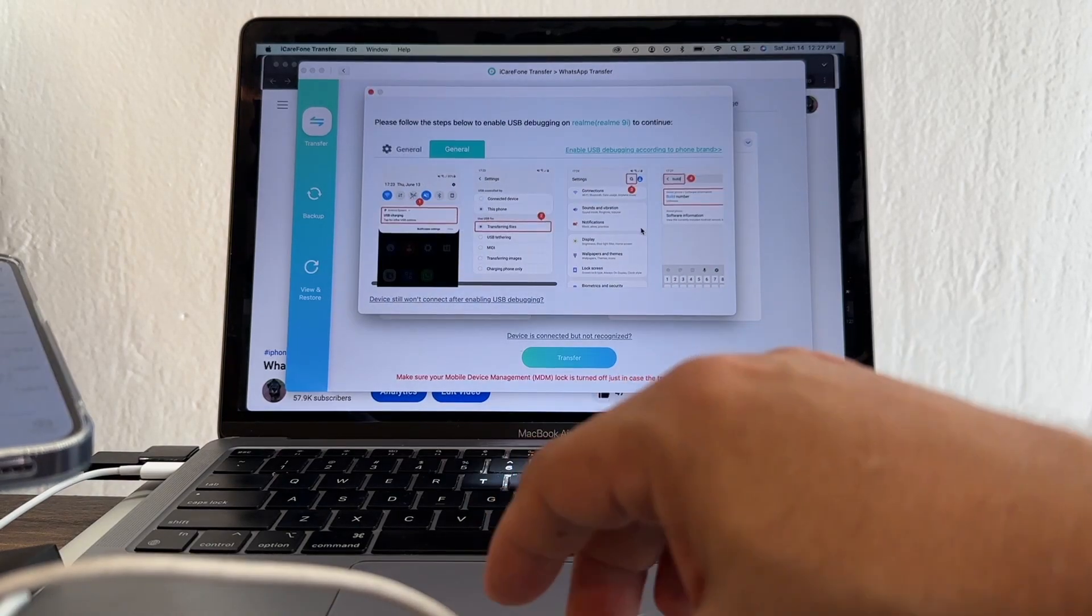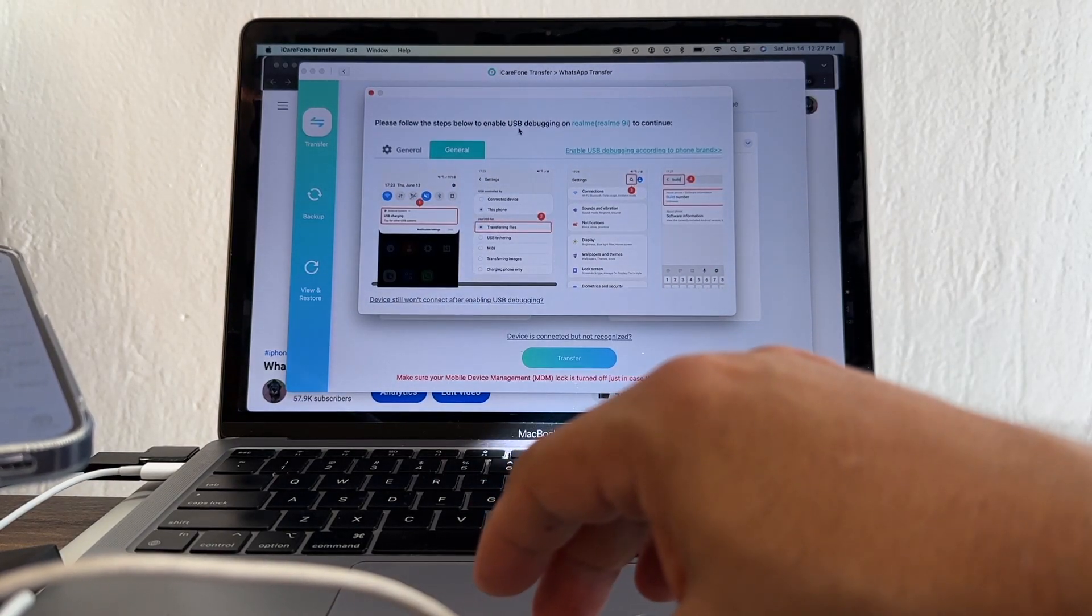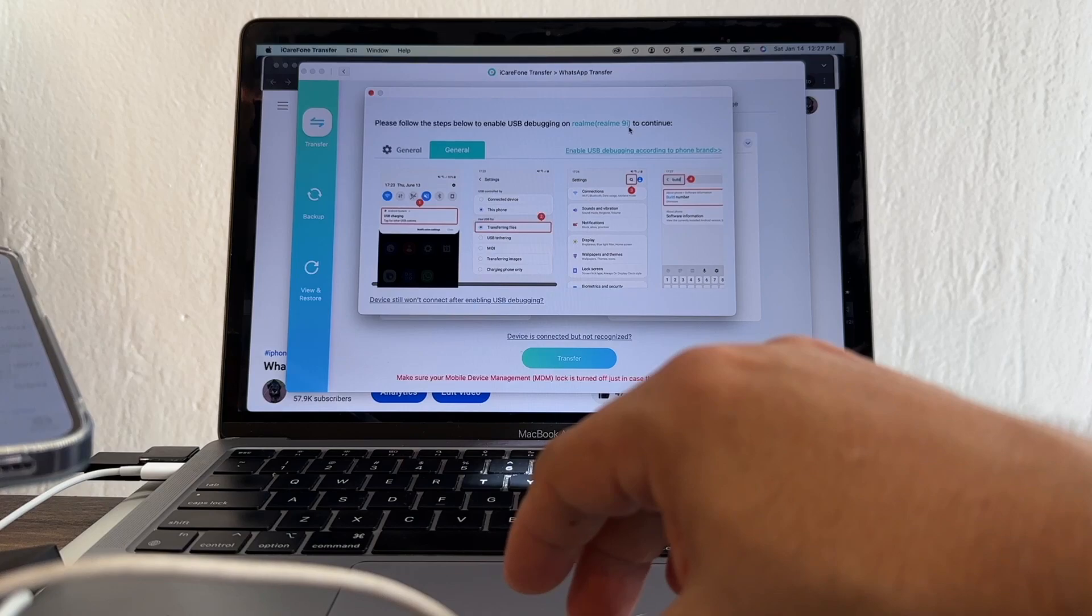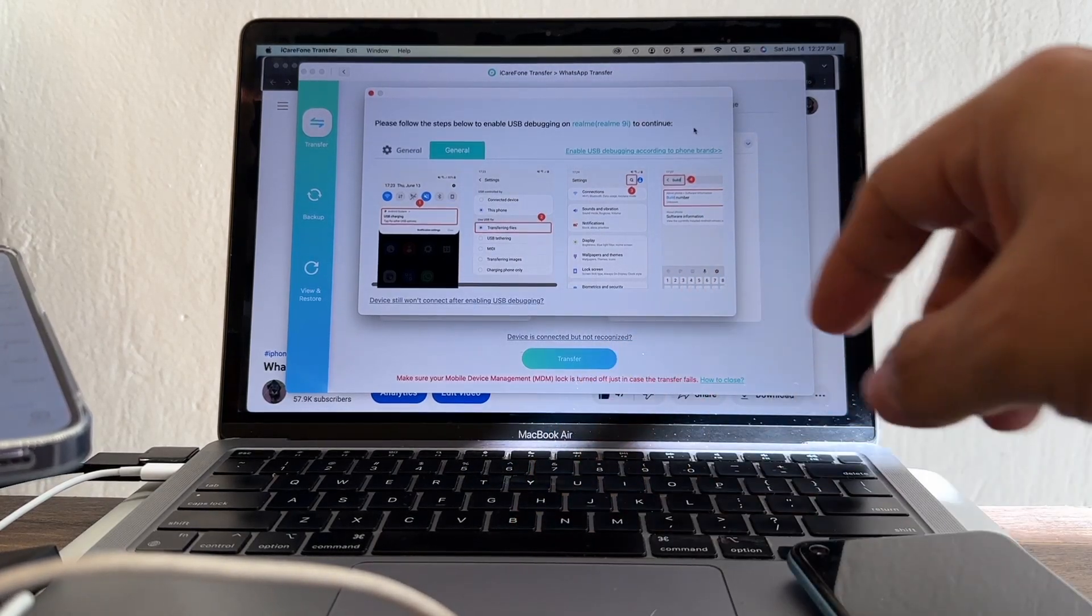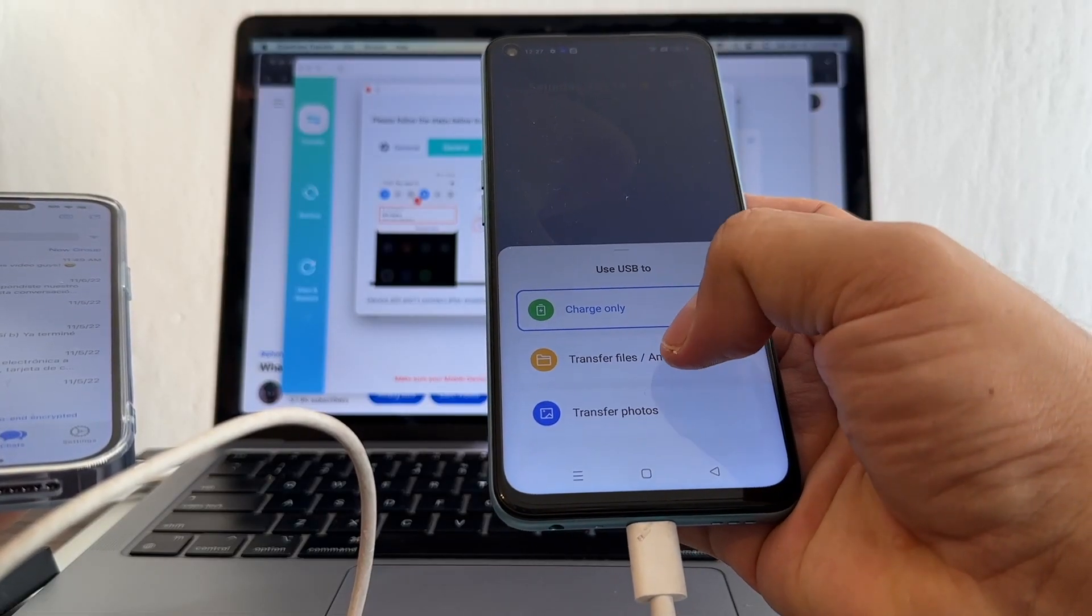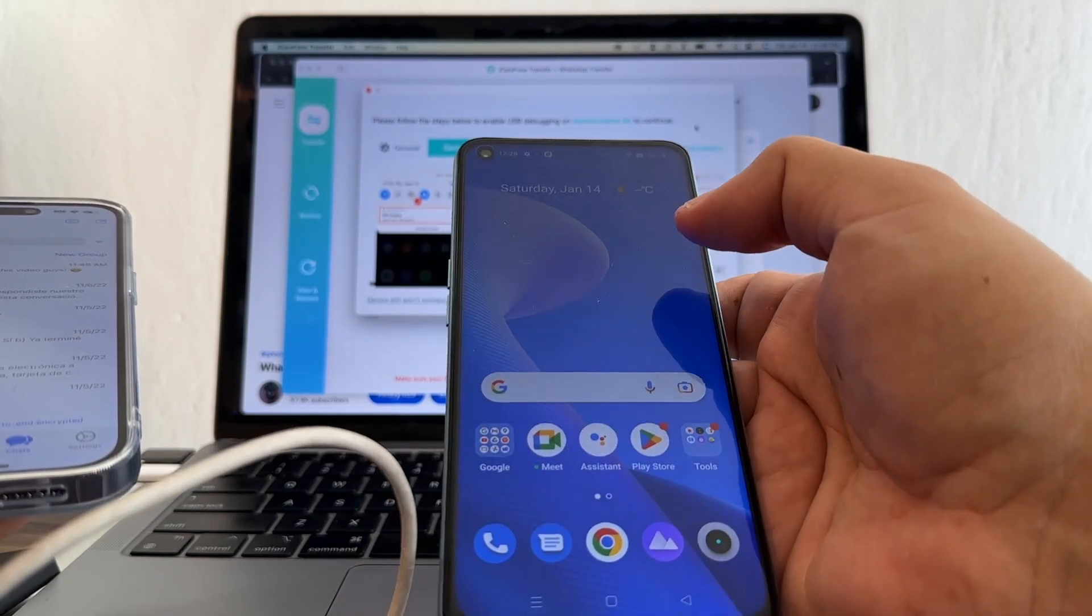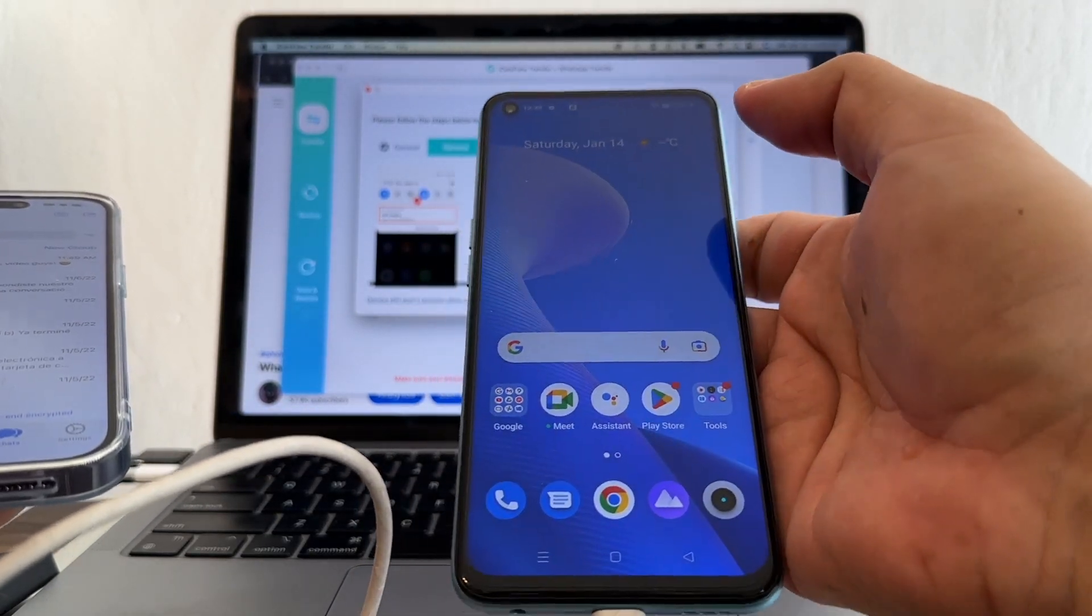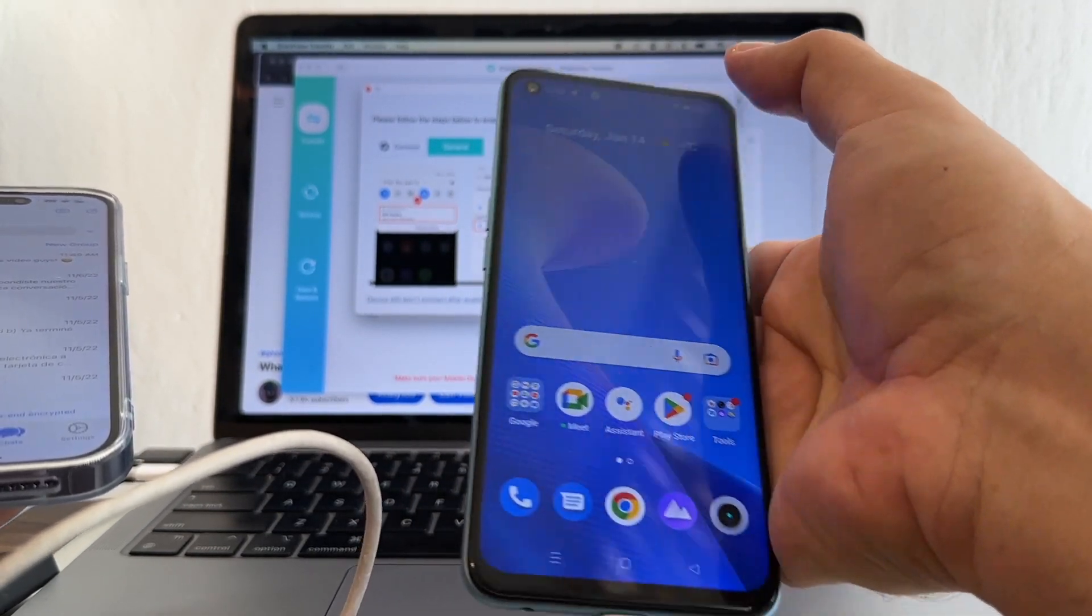Please follow this step below to enable USB debugging on the Realme 9i to continue. Use USB to transfer files. But we need to make sure that we have the developer mode enabled.